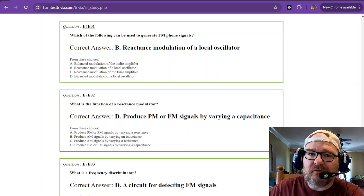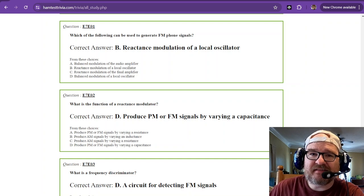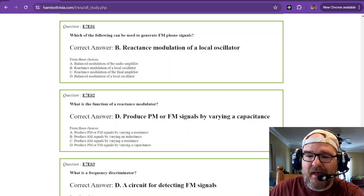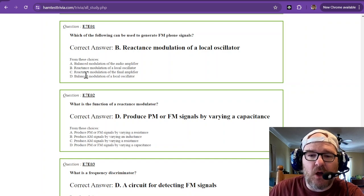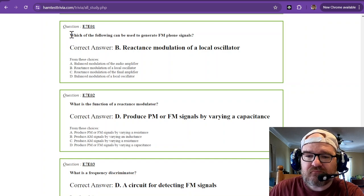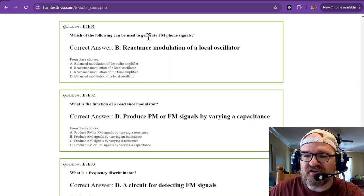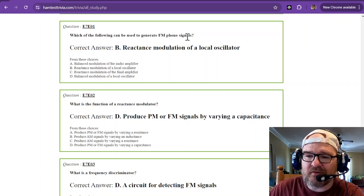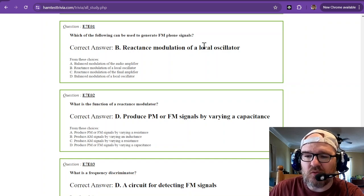All right, we're on video number 34 of the amateur extra license exam study. We're on sub-element seven echo, which of the following can be used to generate FM phone signals. That's a reactance modulation of a local oscillator.